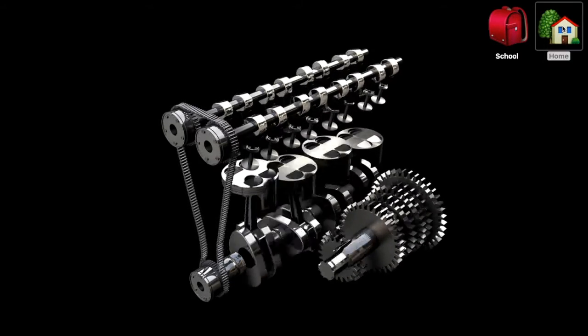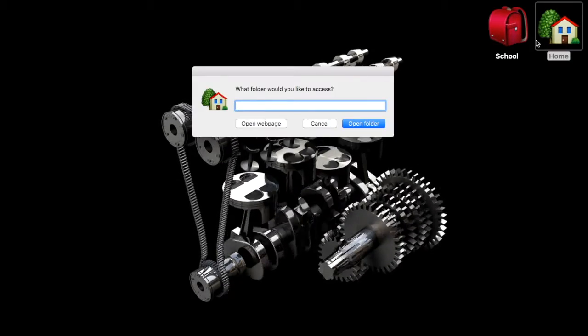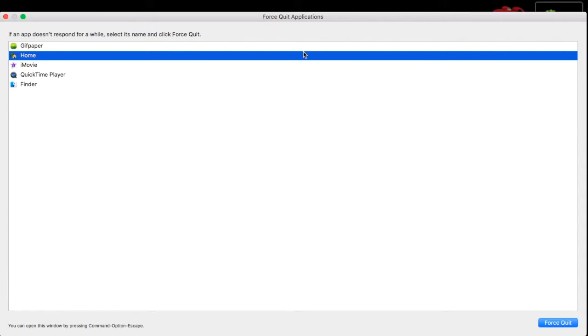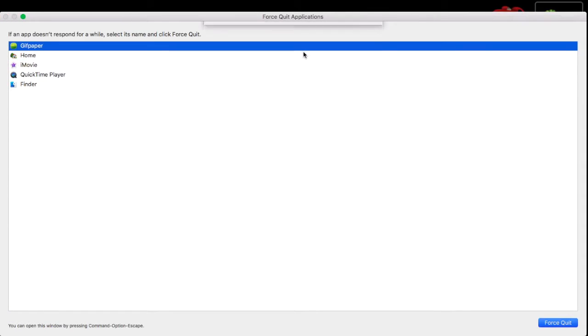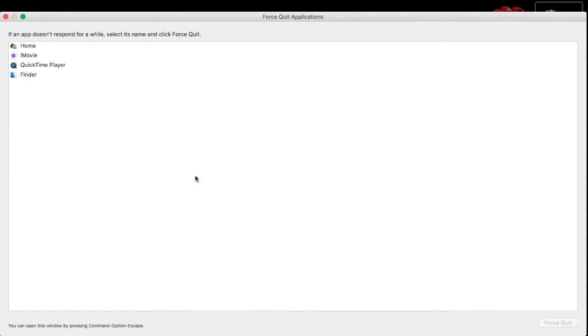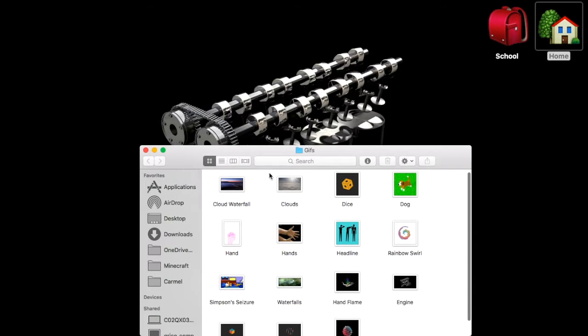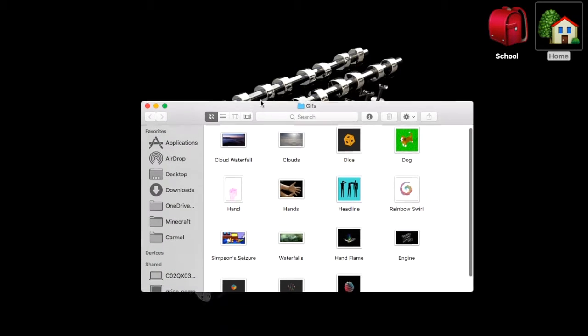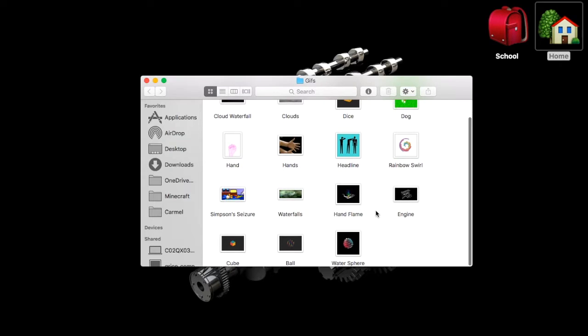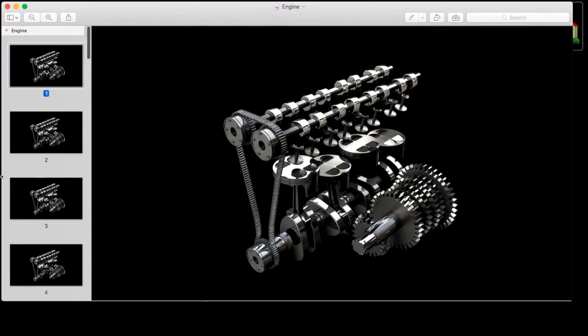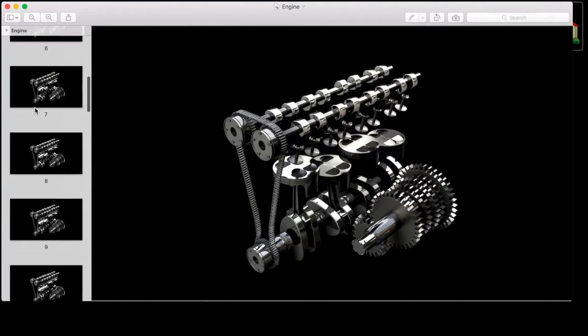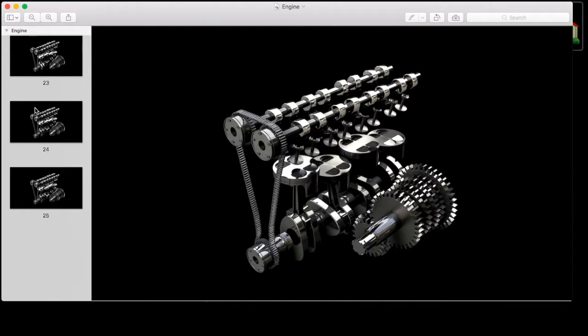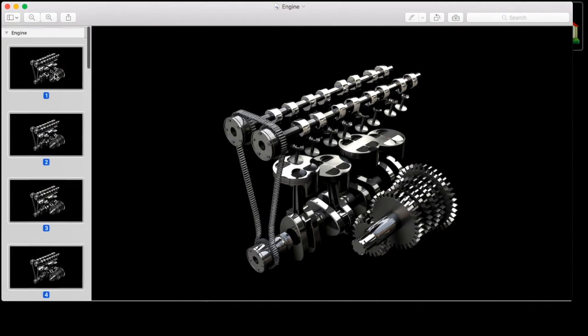So if I open the Engine, I'm going to force it to that. If I open my GIFs folder, so this is the folder that it was from. There's the Engine GIF. So basically what it's done is it's automatically dragged all of these frames onto my desktop.